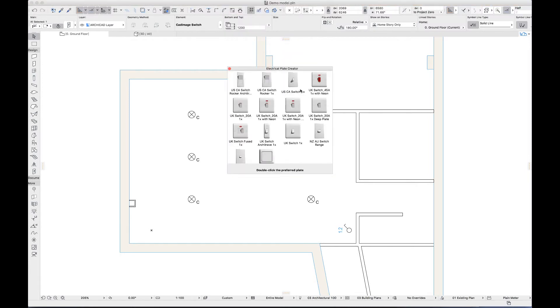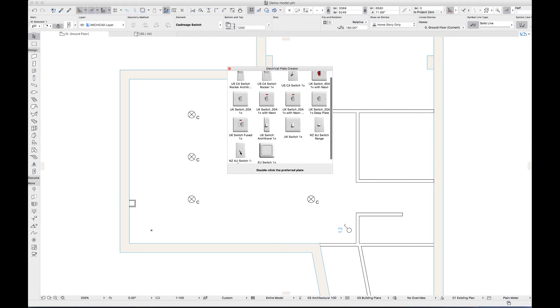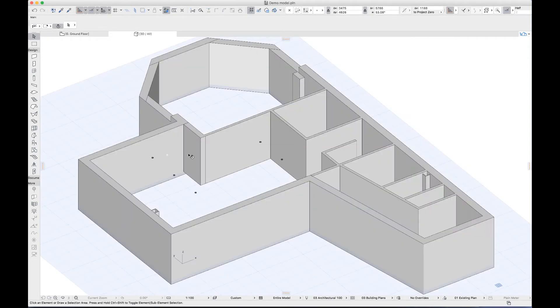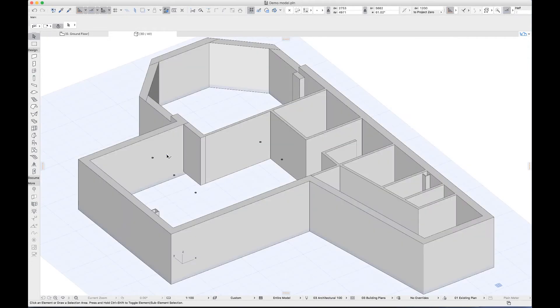The tool shows me any plates from the library that meet the criteria for the selected components. I can pick one by double clicking, and now we can see the switch in 3D too.